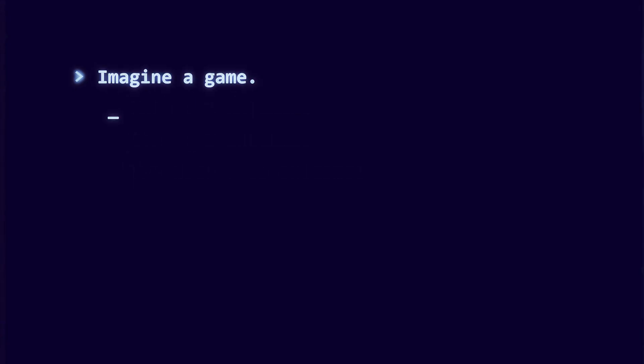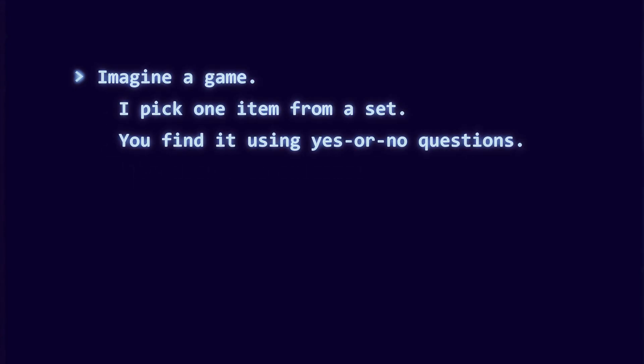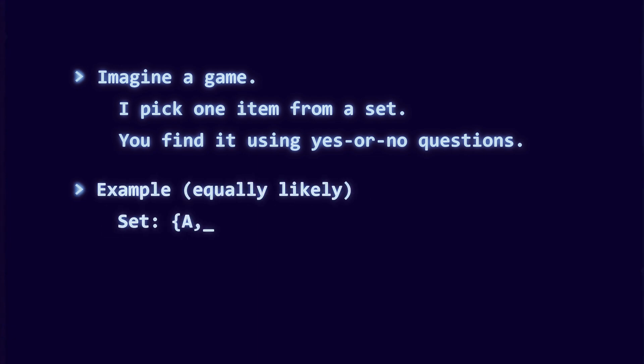Think of a game of questions. I pick one item out of a set, and you ask yes or no questions to find it. With four equally likely options, like letters A, B, C, and D, you can ask, is it an A or B?